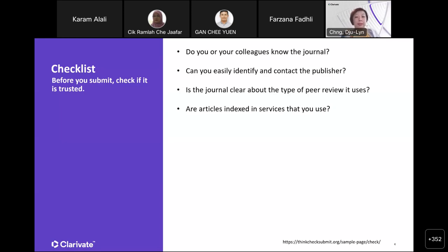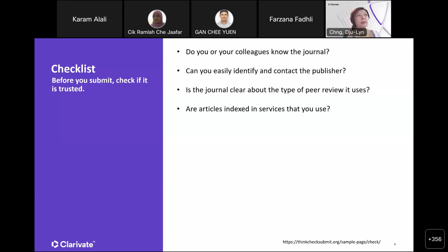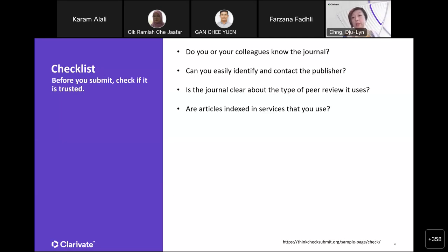Check that articles are indexed in services that you use. This would not include Google Scholar. One thing about Google Scholar is that they index every single thing — the tendency of having predatory journals in those resources is quite high because there's no proper curation before content is indexed on Google. When I talk about services that you use, I'm referring to databases such as Web of Science — making sure that the articles are published or indexed in the Web of Science platform.